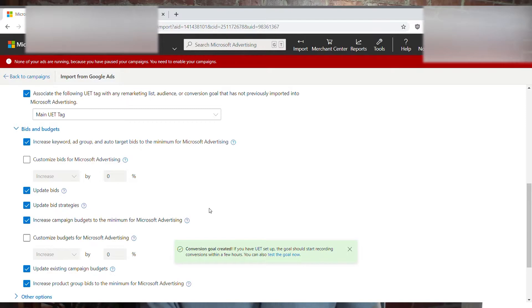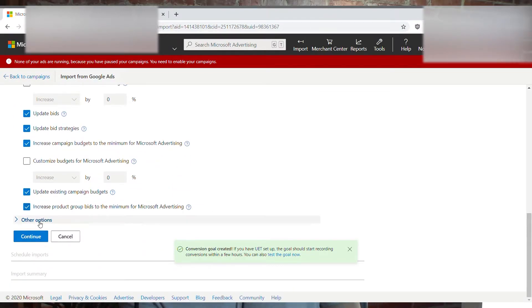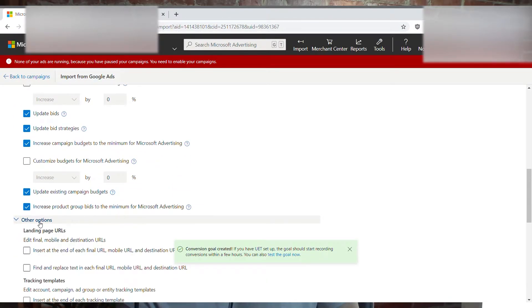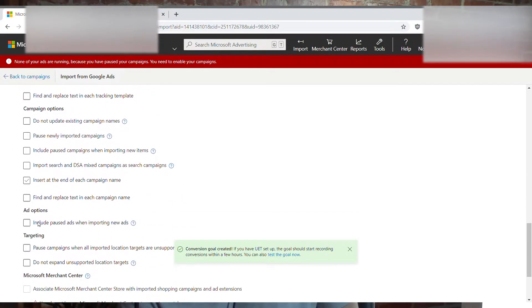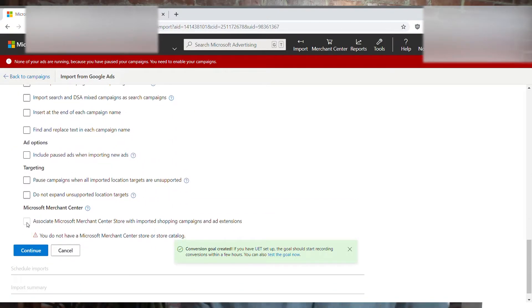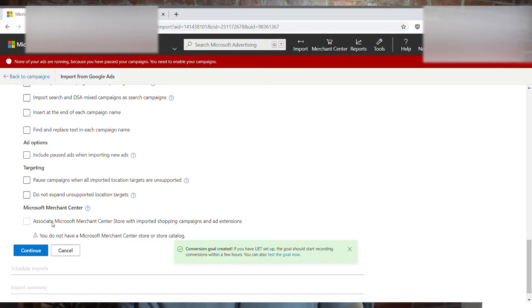Don't make your bids too aggressive at first because Bing's average CPC is much lower for most keywords. Click Other Options — this is where I was getting hung up. You may have got hung up here too: associate the Microsoft Merchant Center store with imported shopping campaigns and ad extensions. You can disregard any warning message there. Click that under Microsoft Merchant Center, then click Continue and everything's going to be good.